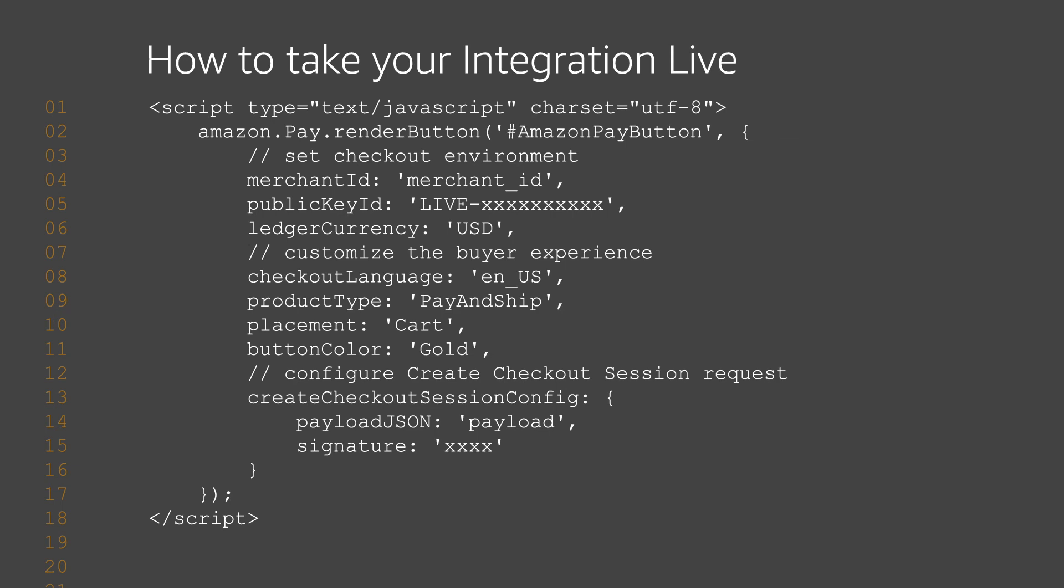Now you're ready to take your integration live. Update the button rendering code and replace the public key ID with a public key ID with a live API public key ID.